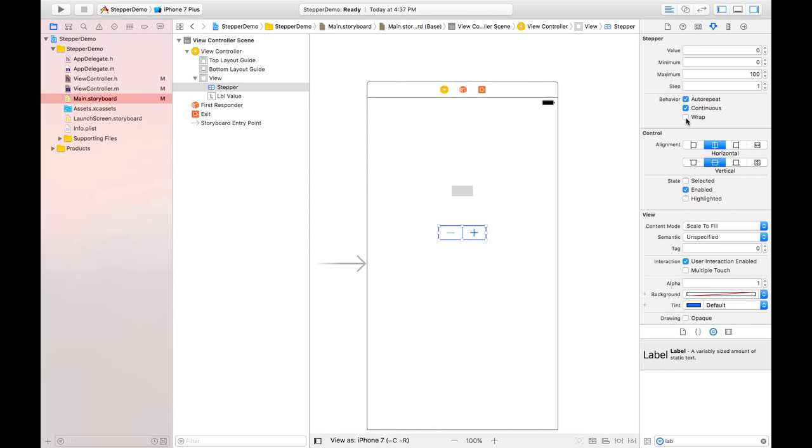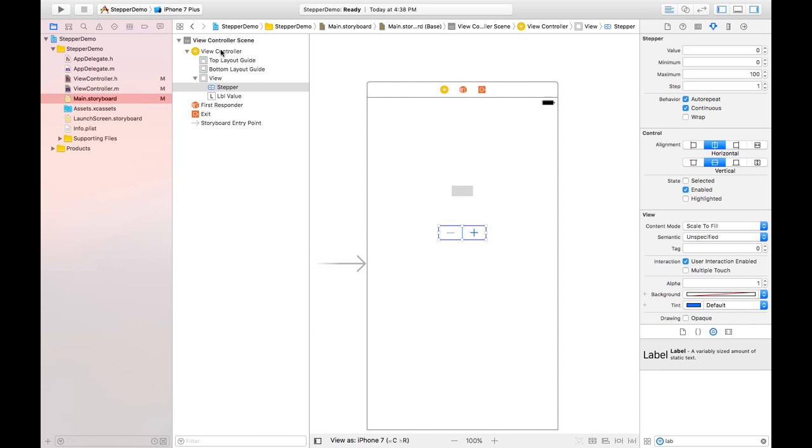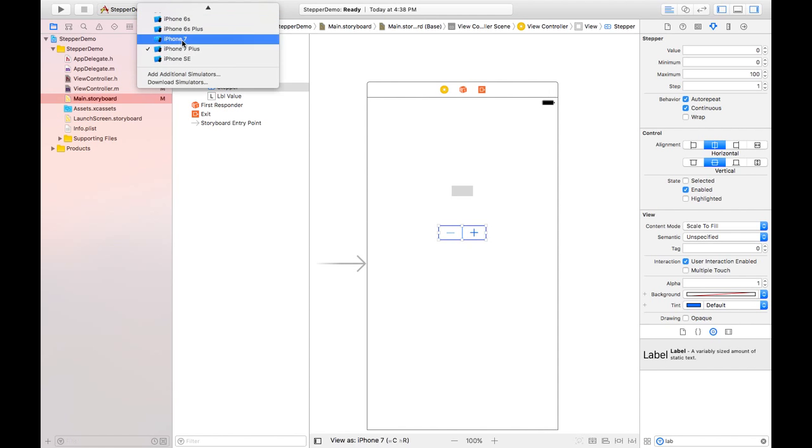Wrap is basically the continuation after end. If I run this and I increase this, it will end at 100, but it will again move to one minimum value. This is the functionality of wrap. Now choose the simulator from here, like iPhone 7 I am selecting, and run the project.